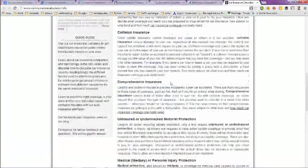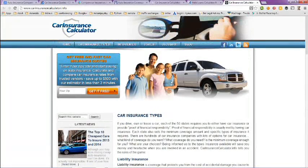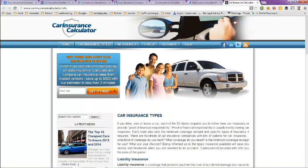So they do have some useful information here about the different types of insurance that you can get. It might be worth reading that.